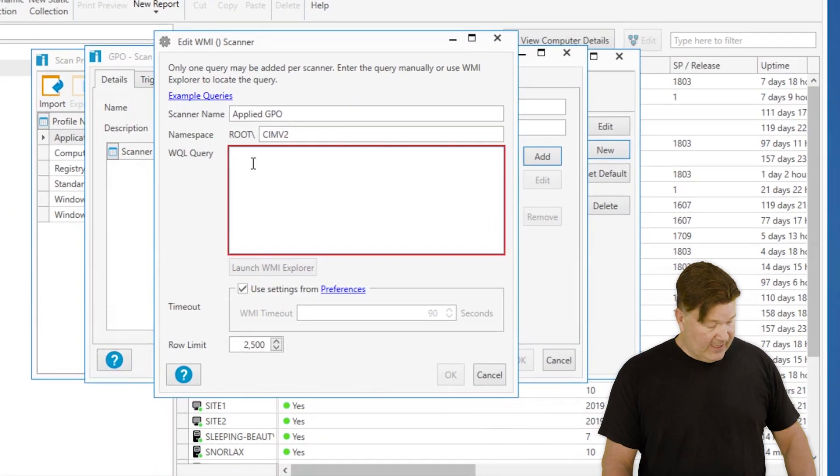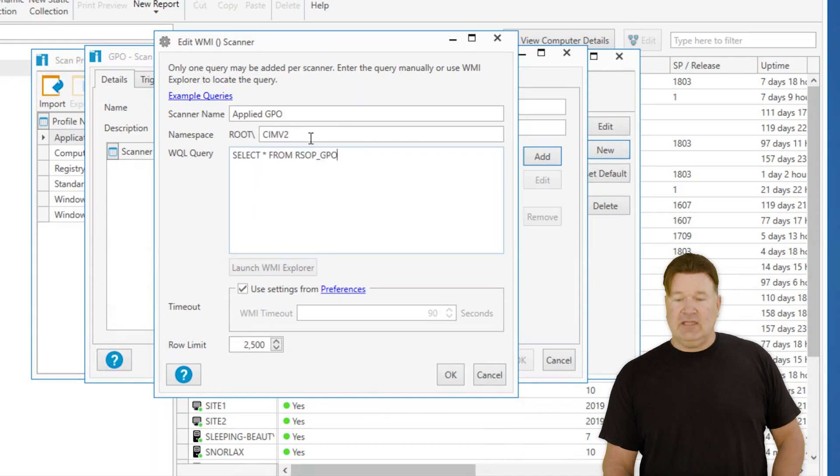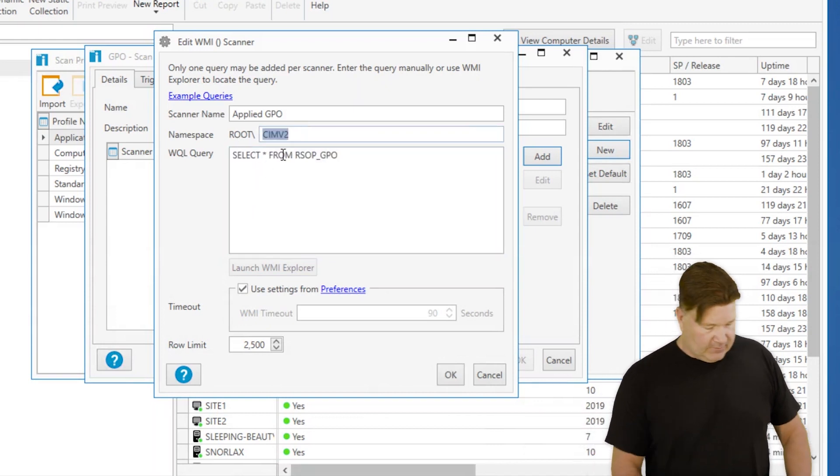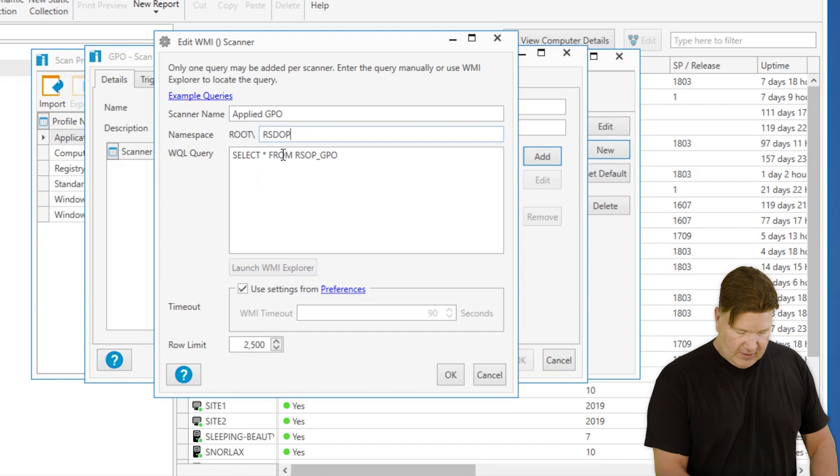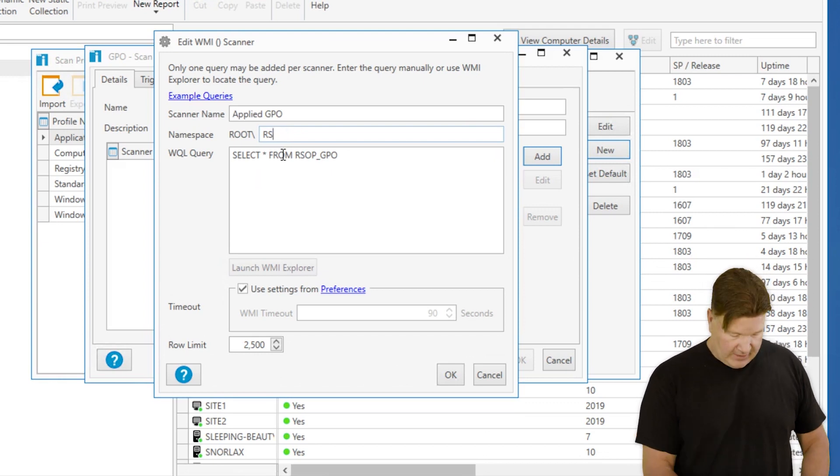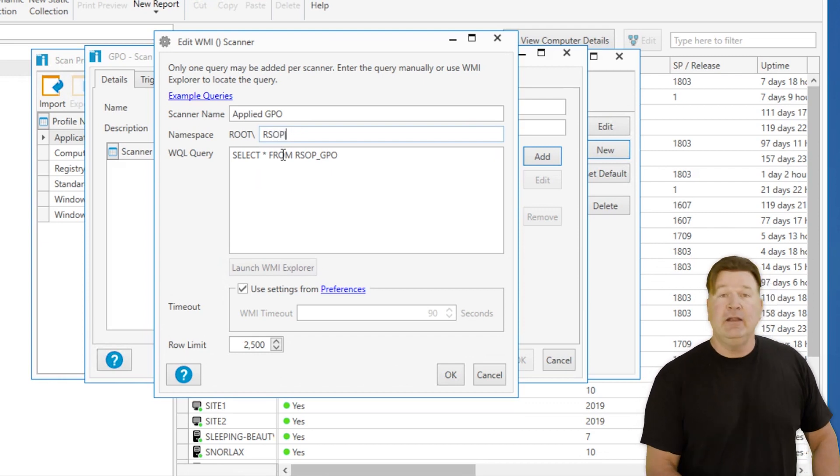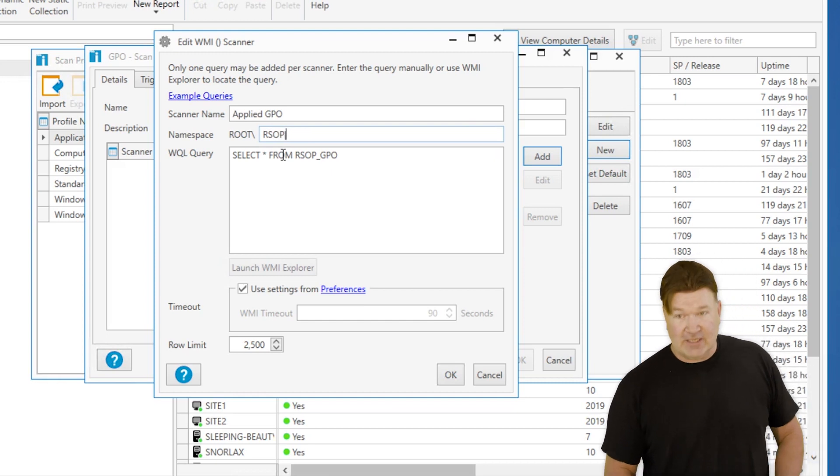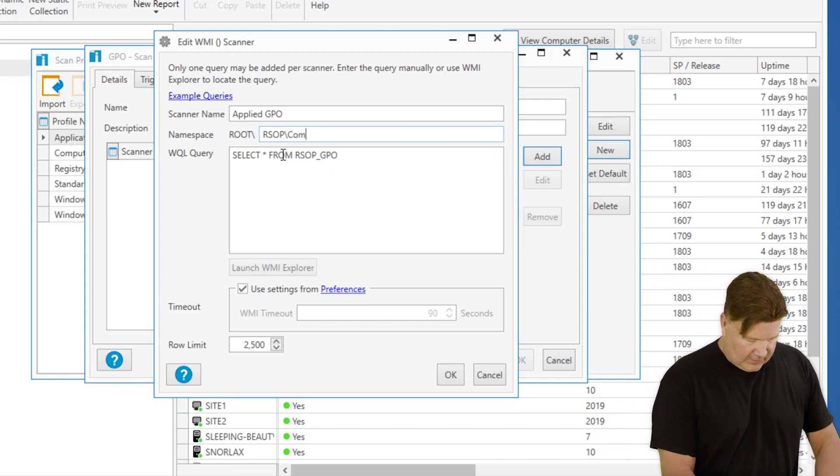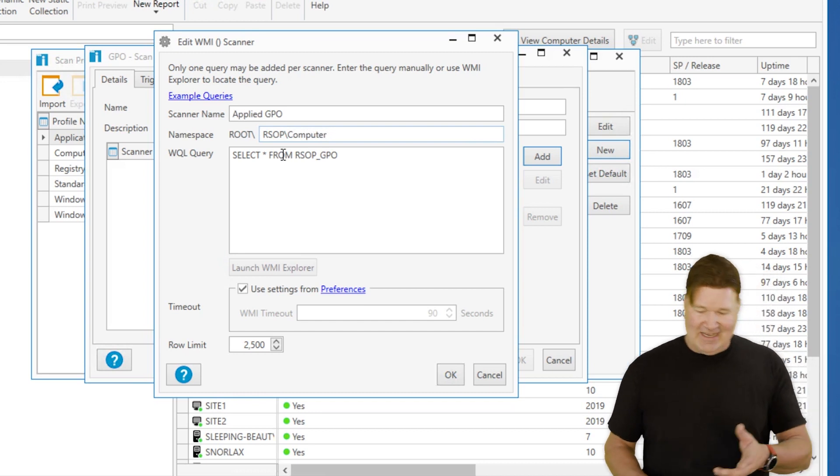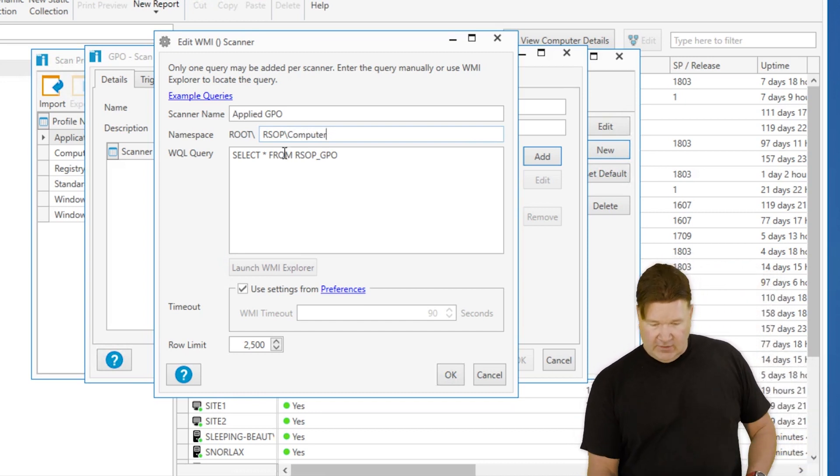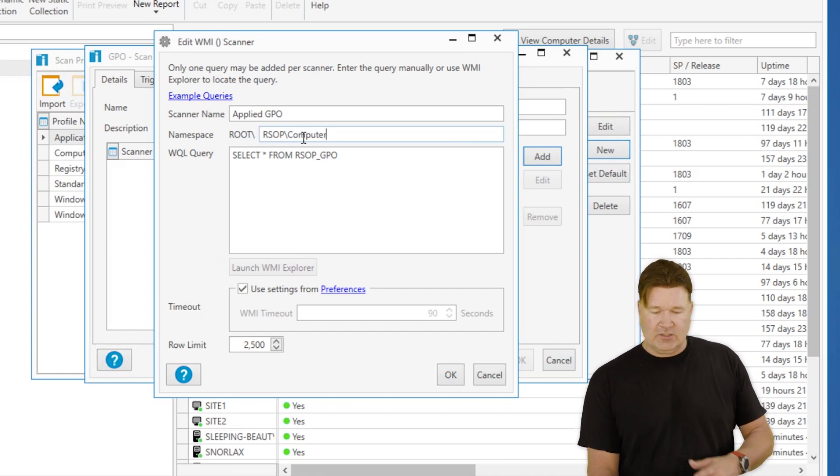We'll go back here, paste in that select statement, and then we're going to change the namespace to rsop. Spelling is important here; if you do it wrong you're not going to have a good time. The other thing that's nice is it's not case sensitive. There it is, applied GPO. There's the root rsop computer. I give it okay.